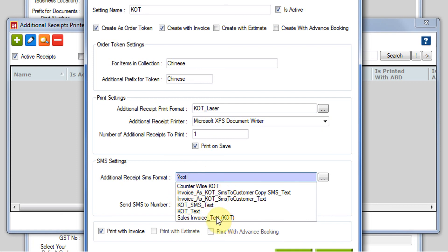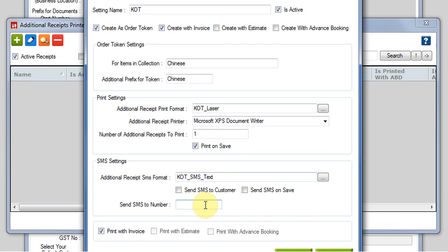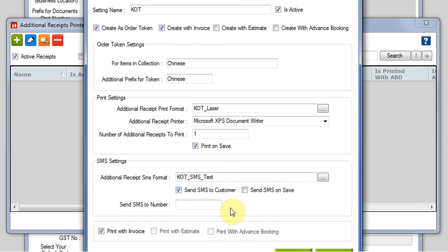Suppose I am selecting this one for now and then I am checking this one: send SMS to customer. When you are making a bill, you have to give the customer's mobile number in the details and then the SMS will be going to that customer on that particular number.